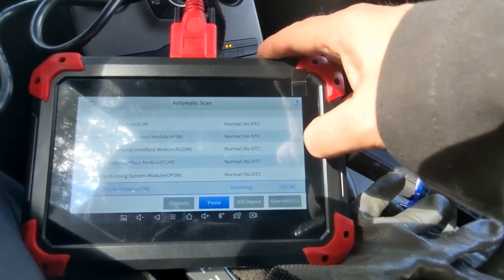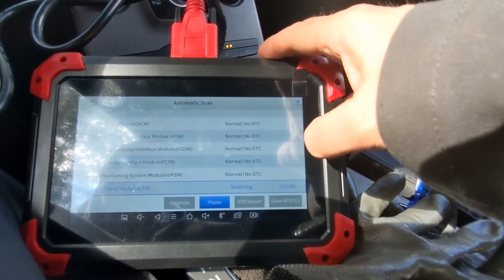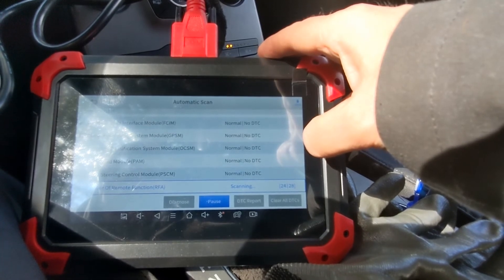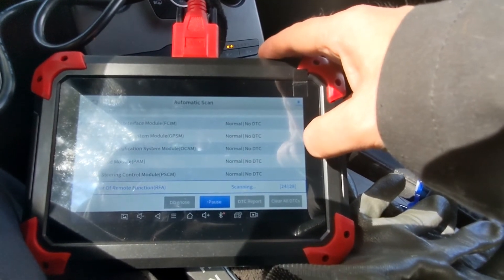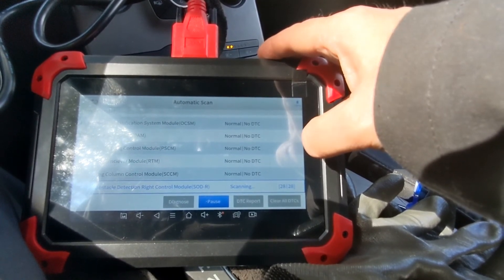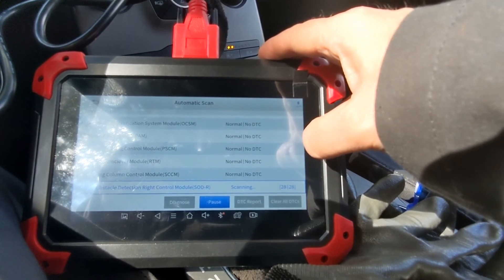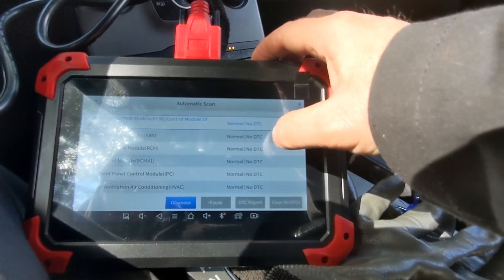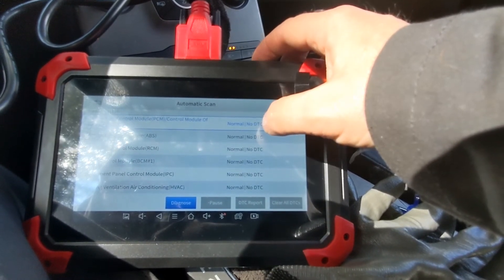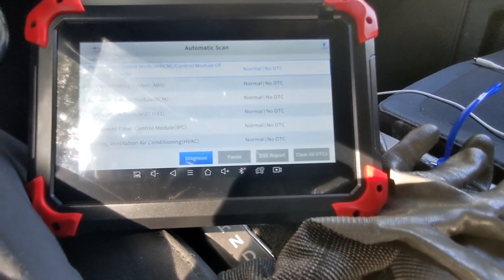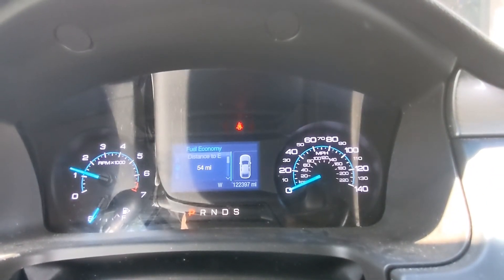I really like this X-Tool D7 — it's fast for what it's doing, which is a very thorough run through all of the systems on the car bumper to bumper, giving us full diagnostics. And now we are normal — no DTCs across the system. We restart the vehicle and our CEL is gone.